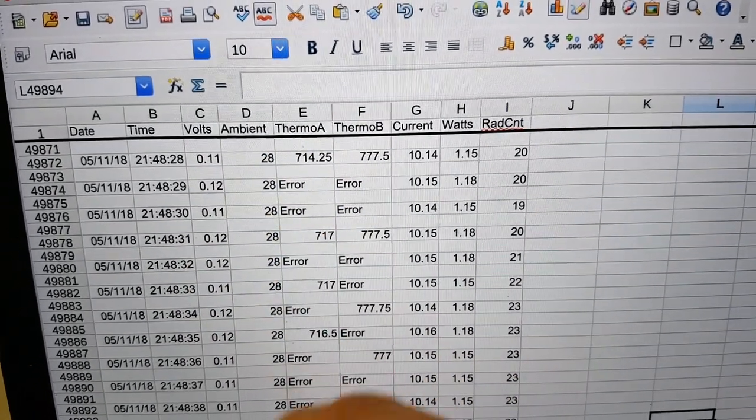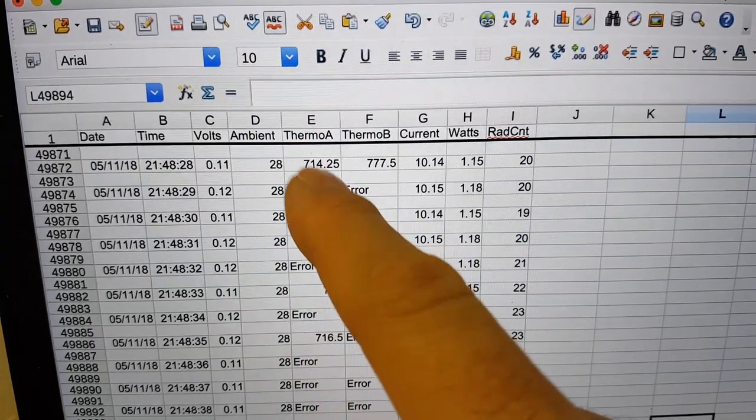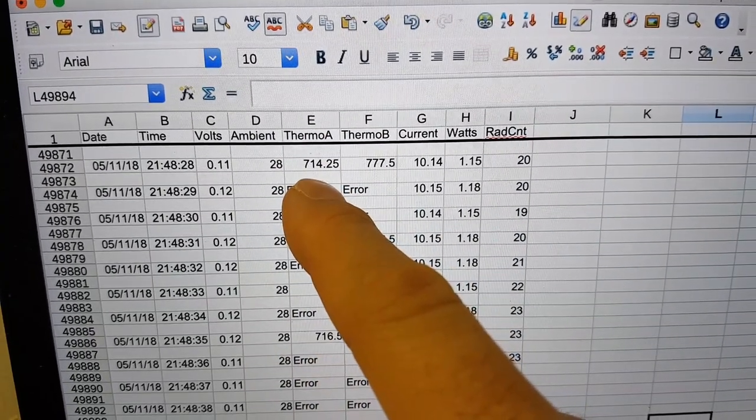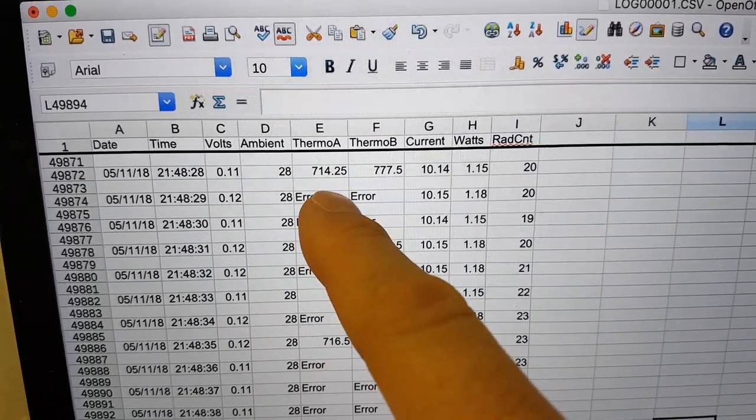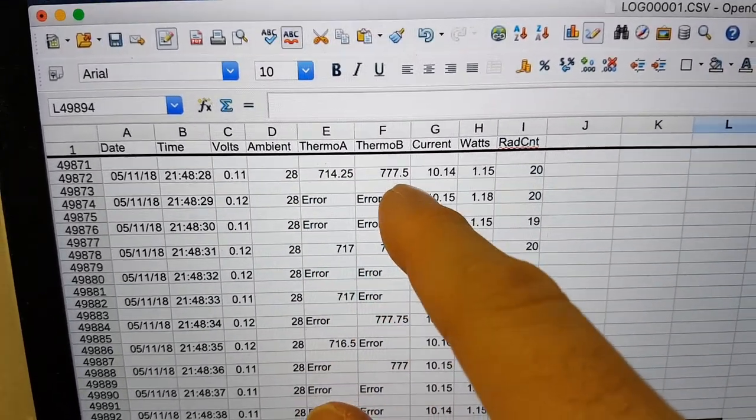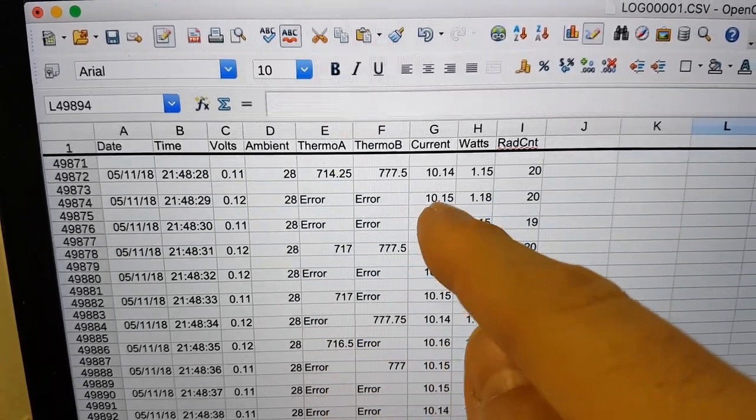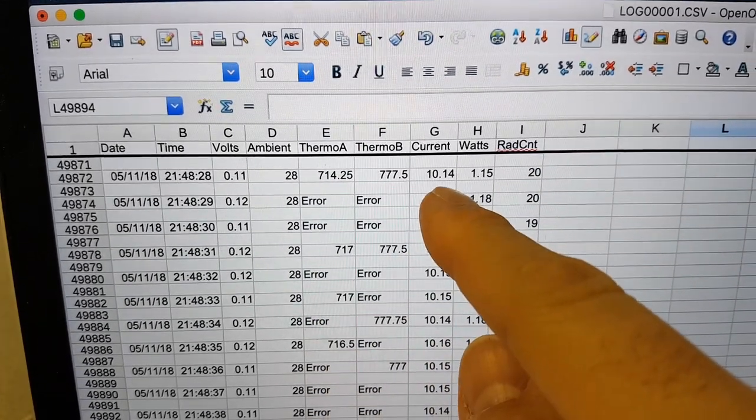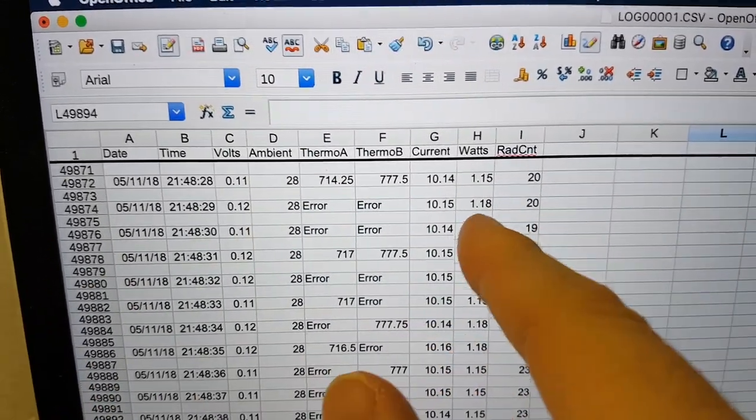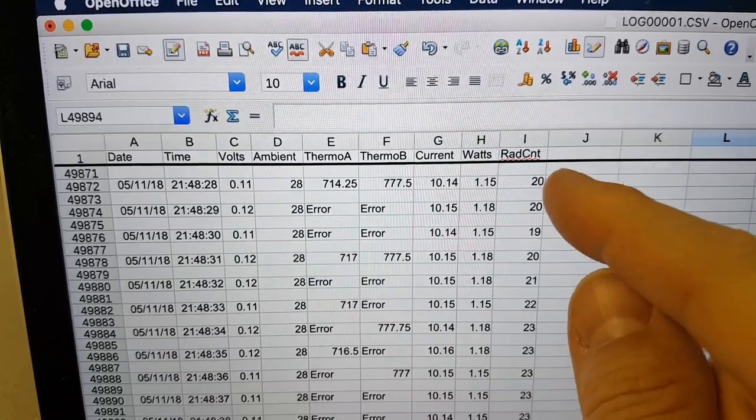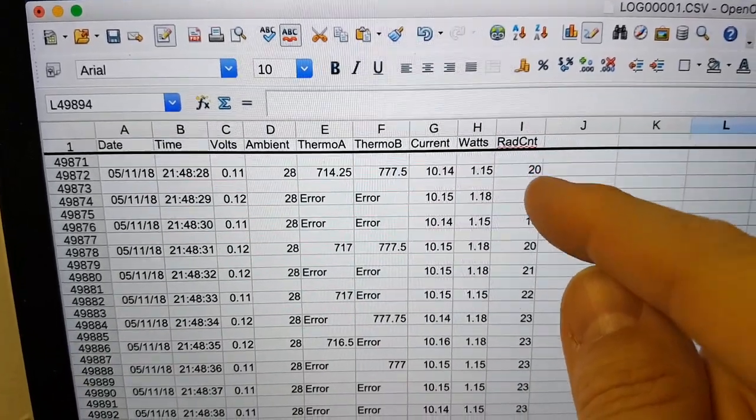Obviously, there's an ambient temperature thermocouple here and then a thermocouple from core A and core B. And then we have current and the calculated watts and the radiation monitoring count.